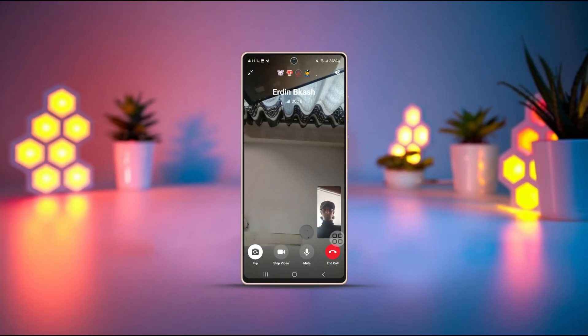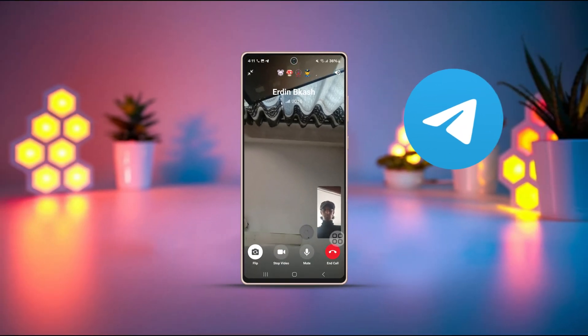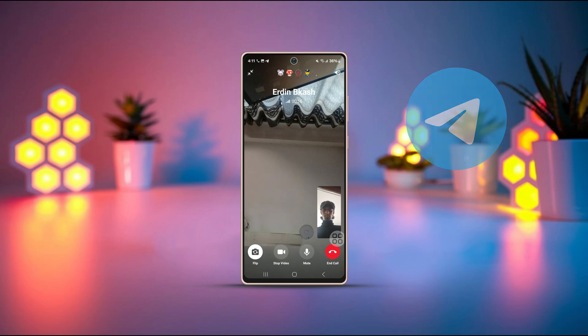Facing issues with video calls on Telegram? Don't worry, this video will help you out. This problem could be caused by a weak internet connection or a glitch in the Telegram app. Let's go over all the solutions to fix this on your Android phone.